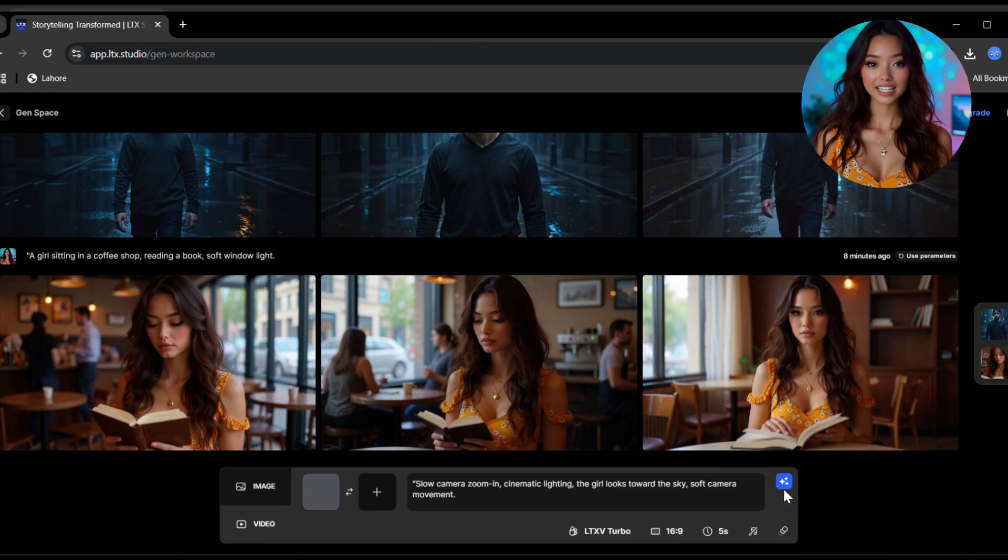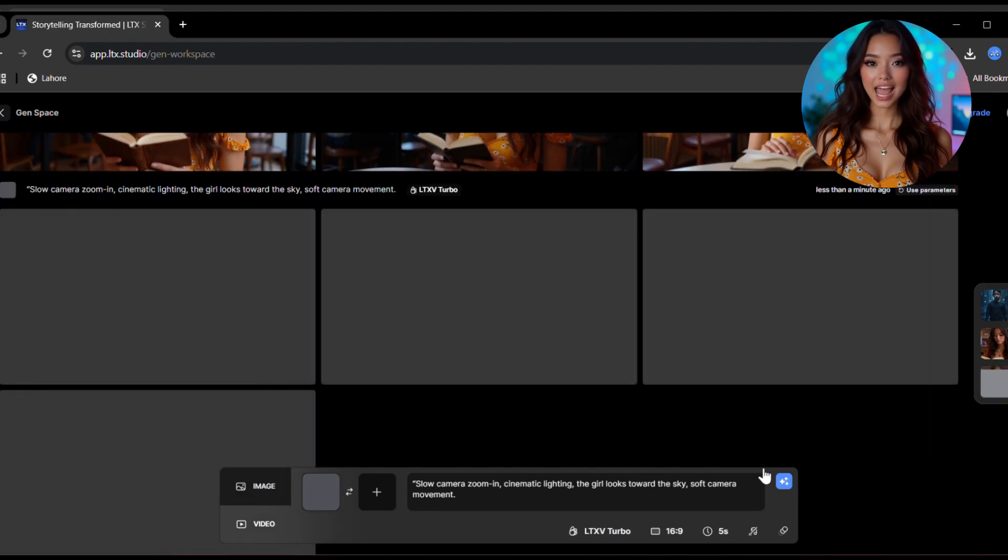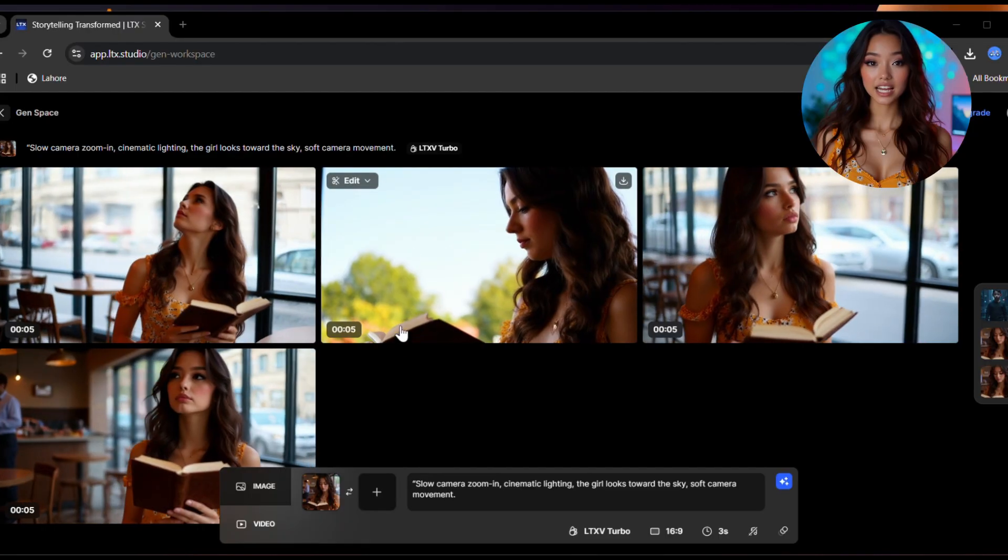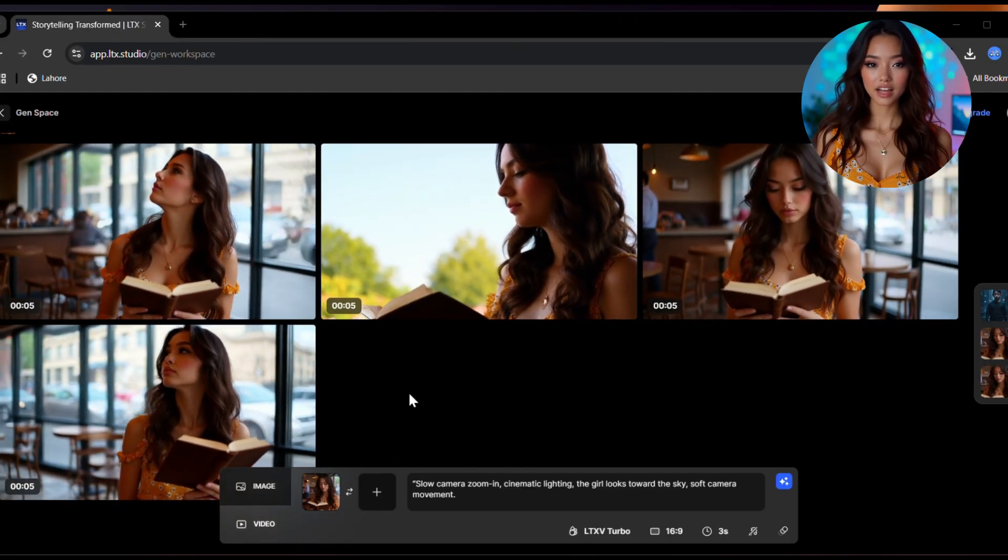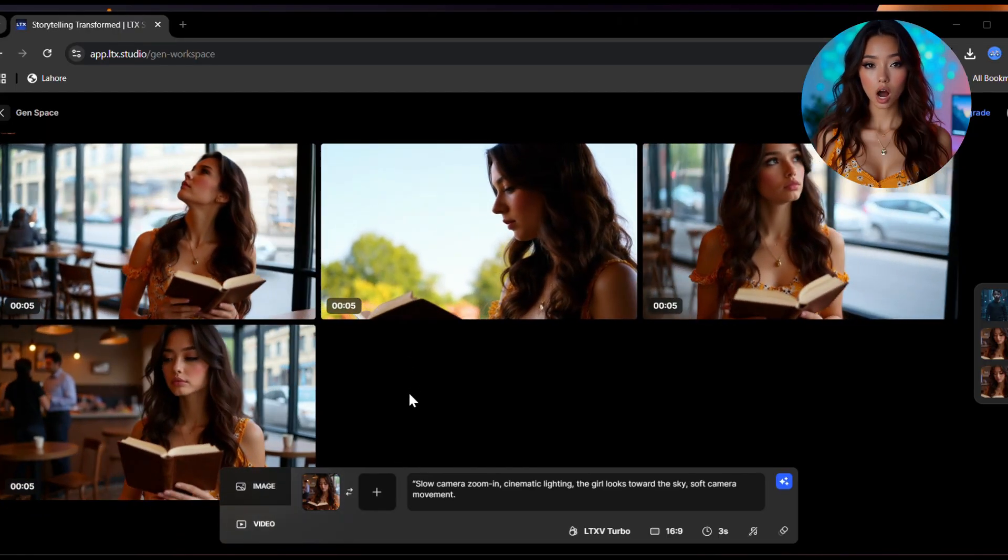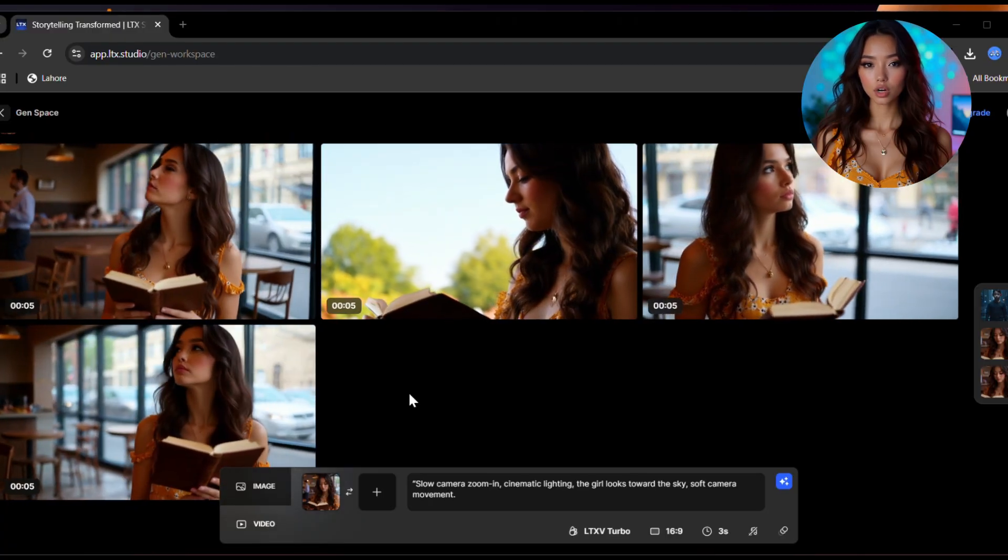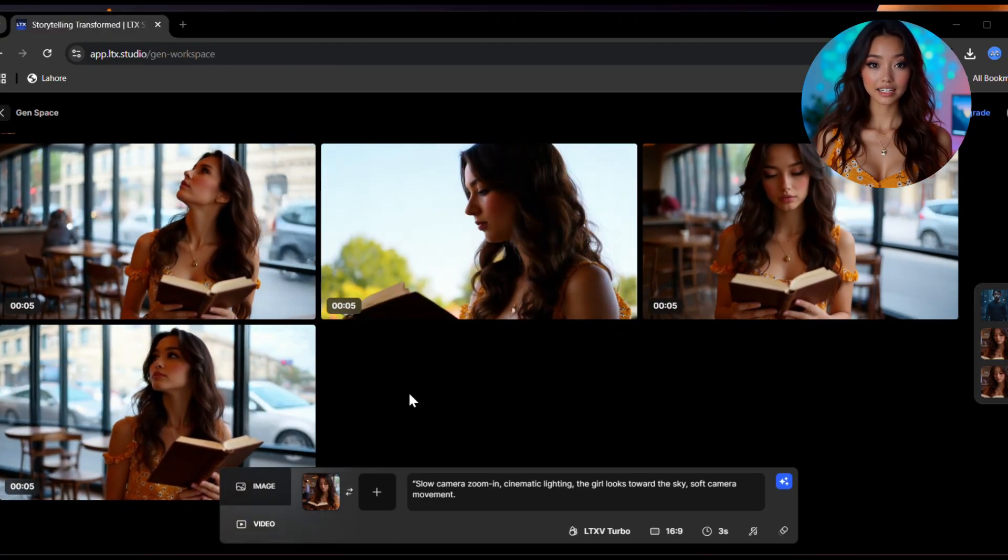Once you're happy with the settings, click on generate. Now just relax for a few seconds and yes, LTX Studio just gave us four cinematic videos from a single image. Watch them. The quality is so good, the motion looks natural, and there's absolutely no watermark.